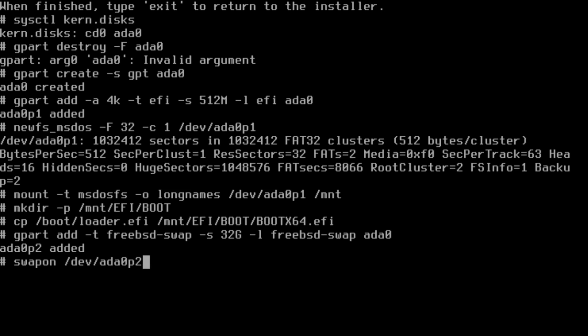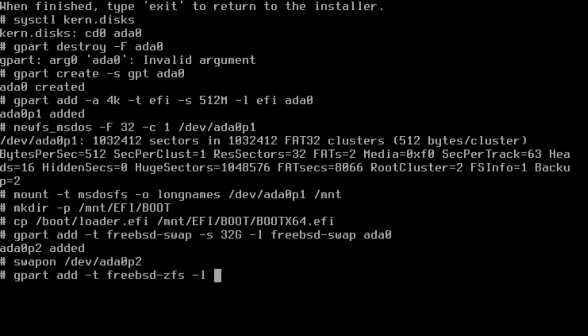So that's now swap drive. Finally we're going to be adding the ZFS file system. This is again very basic ZFS file system. We have to add it the way we had the other one. Type freebsd-zfs, label we'll call it system, and we'll put on the ada0 drive. We're not going to specify a size. It'll automatically fill up the rest of the space with p3 as the ZFS.